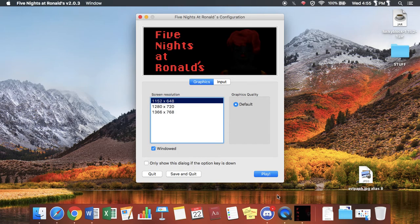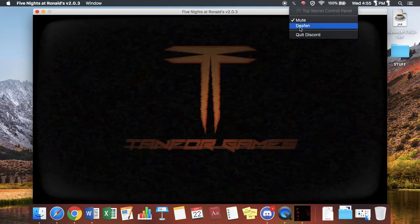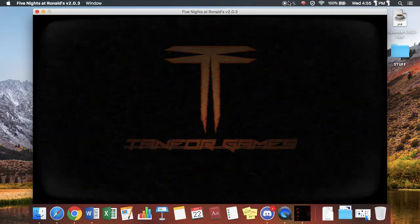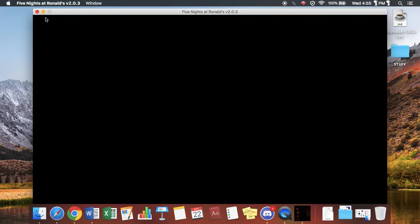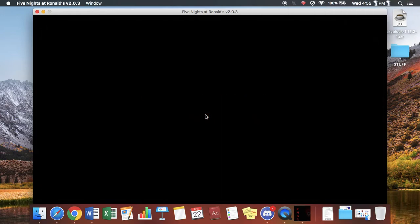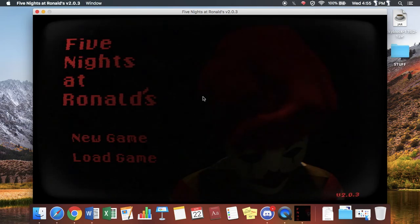Well, Five Nights at Ronald's, let me load up the game now. I cannot fullscreen this game, so it will have to be like this.